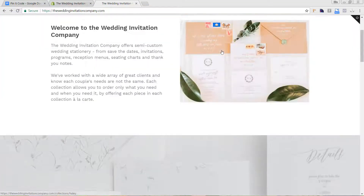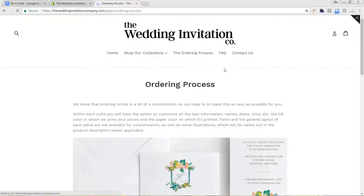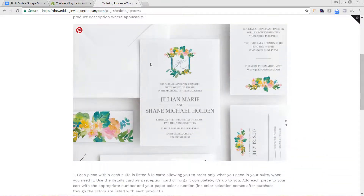Because it's a site-wide code, if we go to one of her pages — like this Ordering Process page — and hover over an image, you can see it's also working here. Adding it in one location at the top of your site will add it throughout your site to your different products, collections, and images on pages and blog posts.